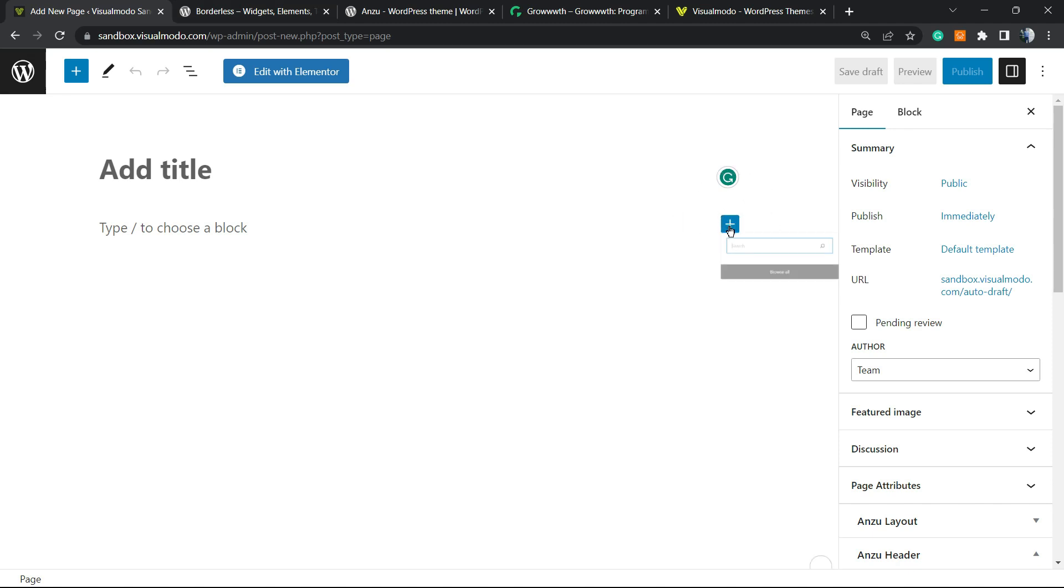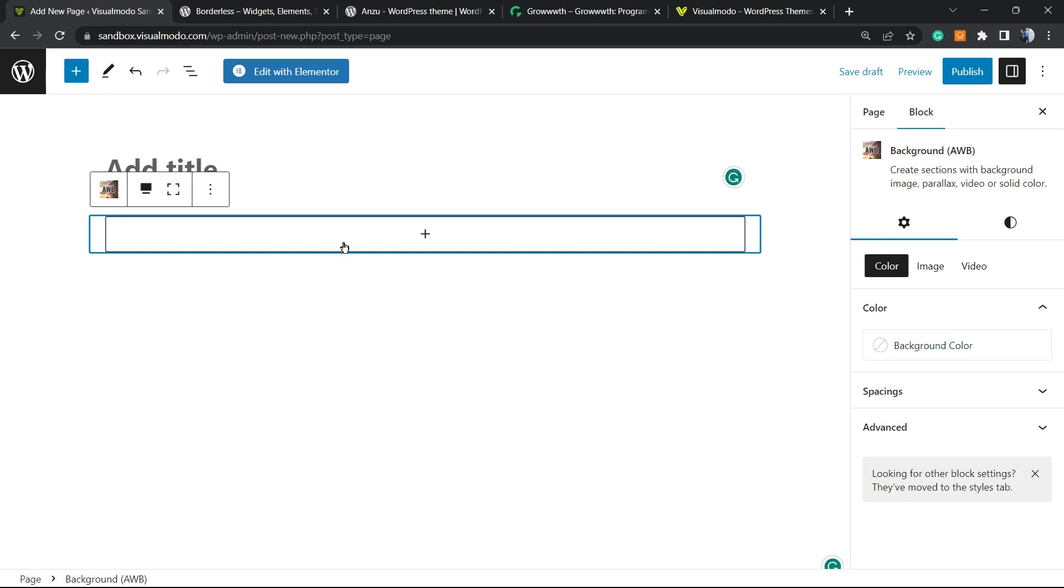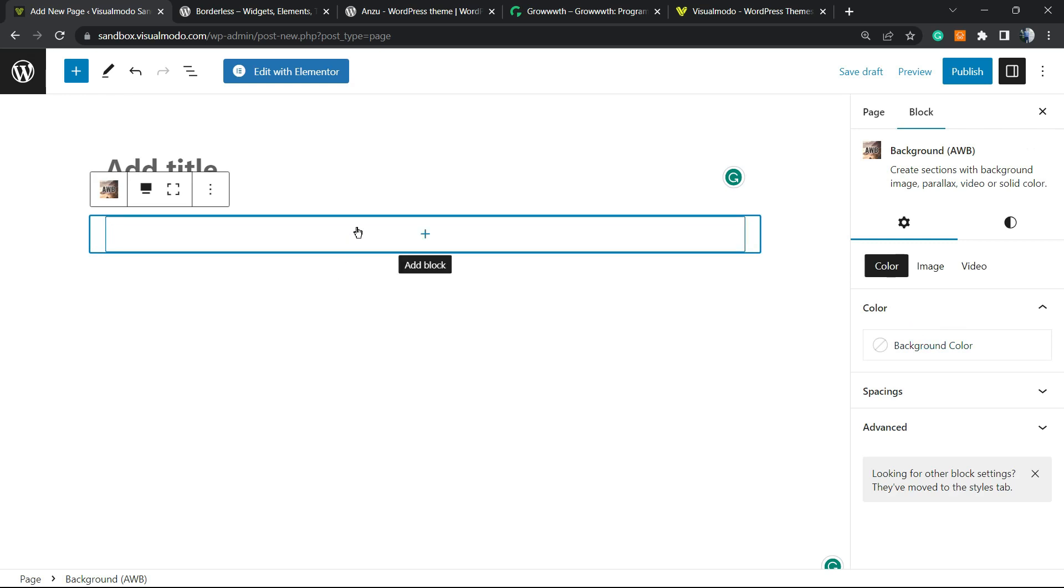From here, we're gonna search for background or AWB, just like this block right here. After this, we're gonna set this block to be full-width as we did learning how to do and how to customize in our previous video that I'm gonna leave a link in the description below and a card over here.